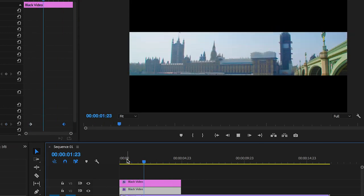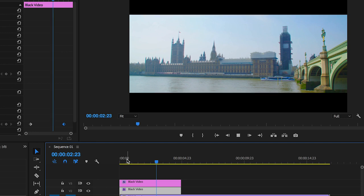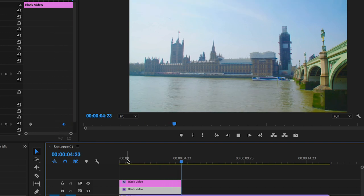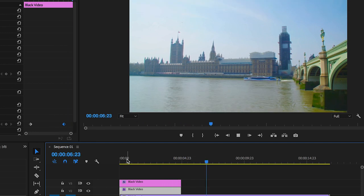And there you go. That is how you do the opening video transition effect right inside of Adobe Premiere Pro.